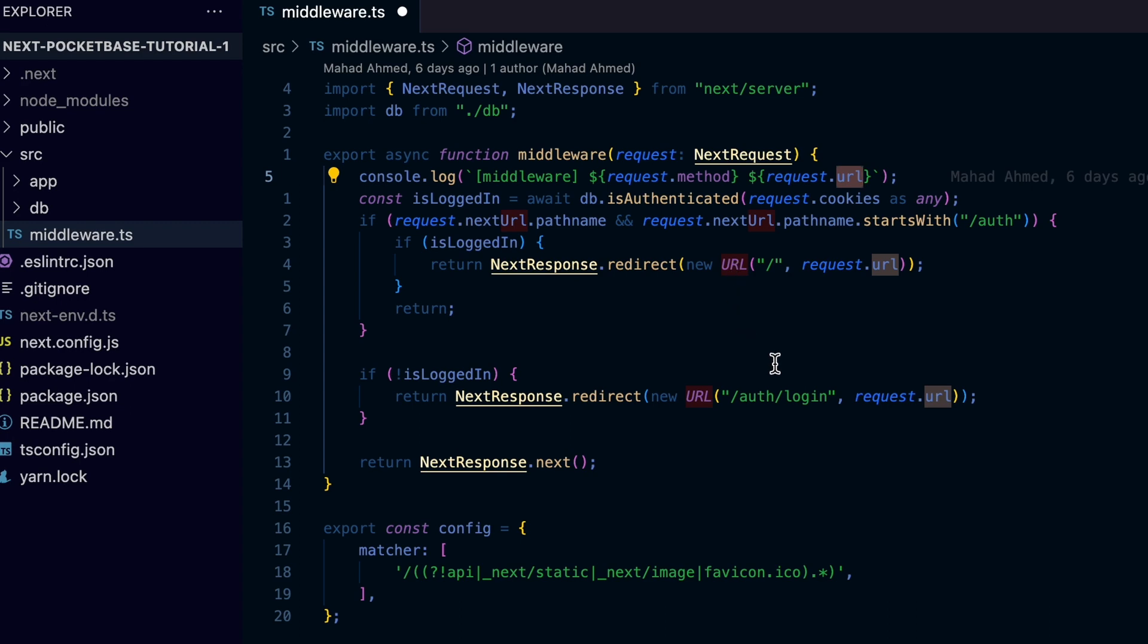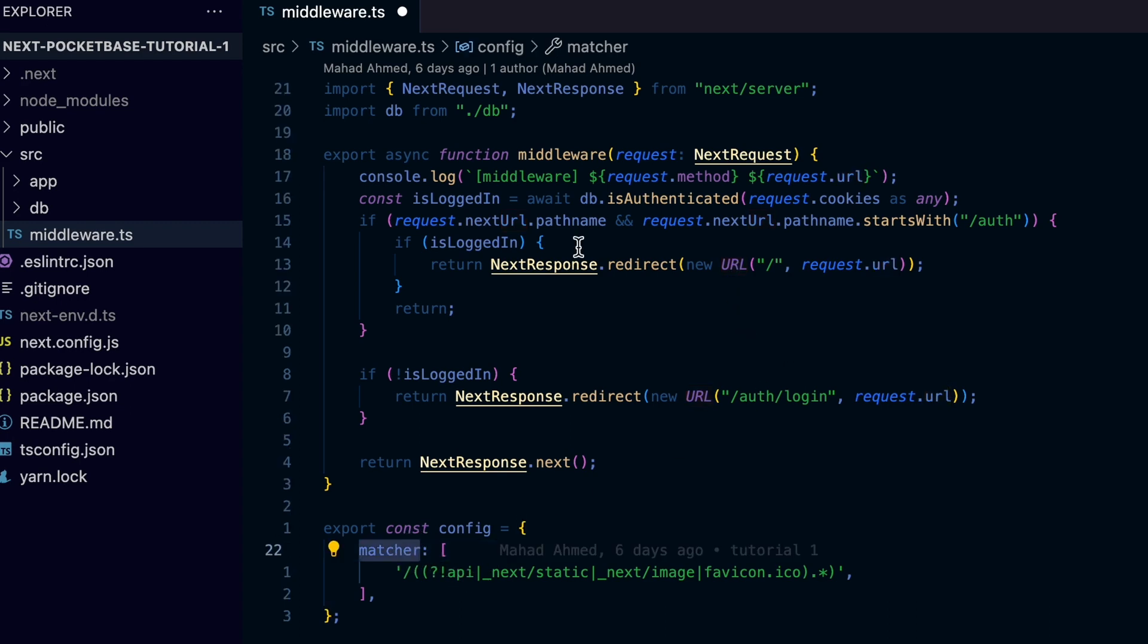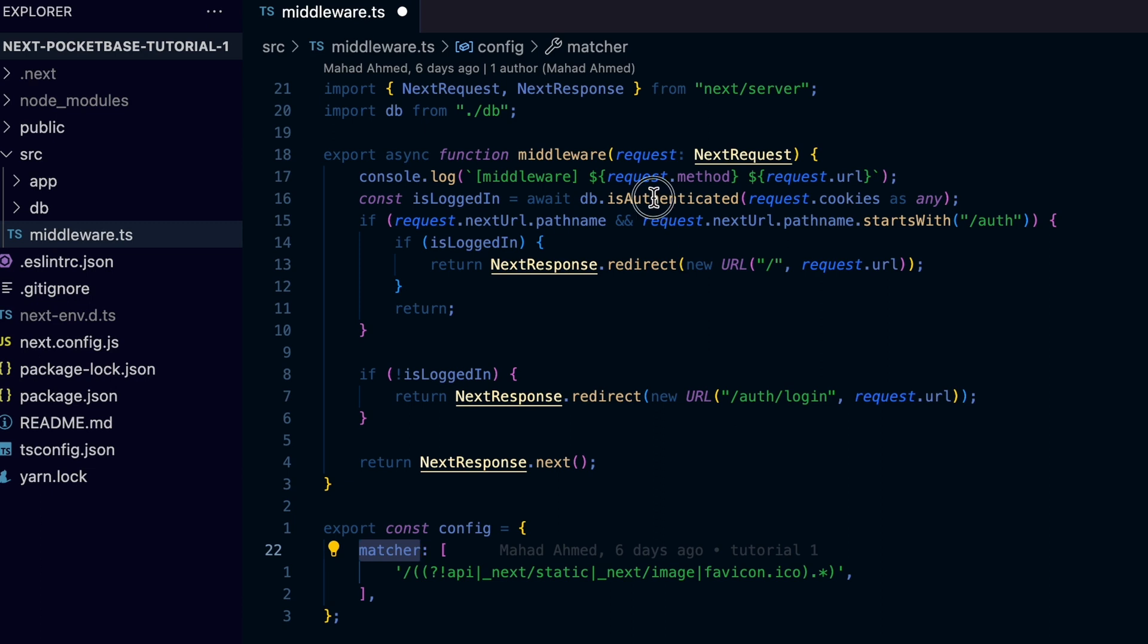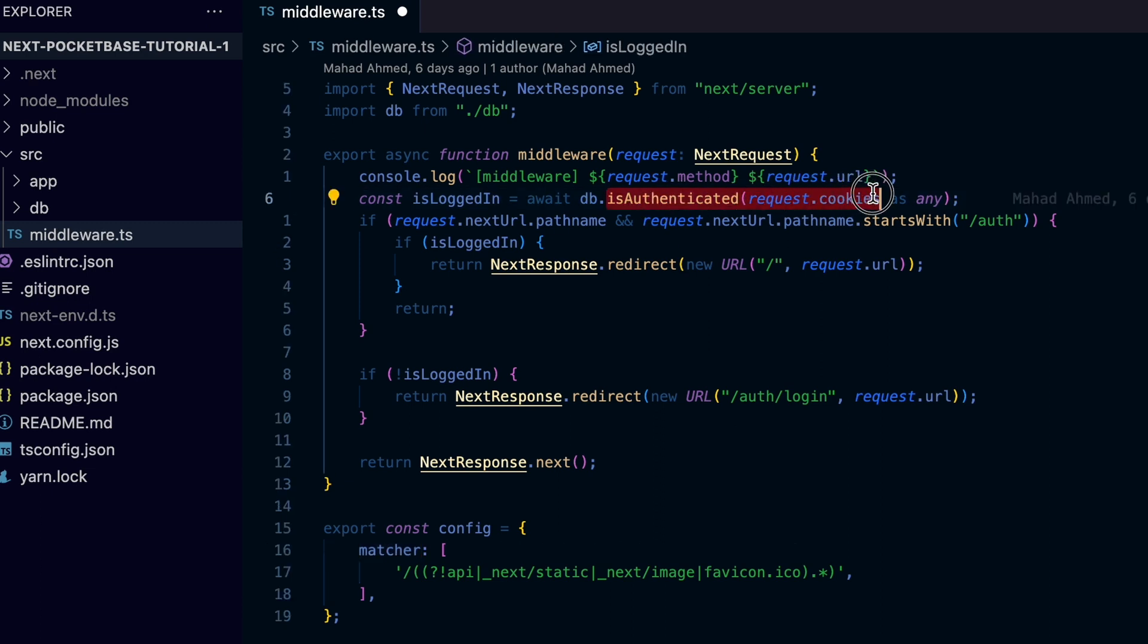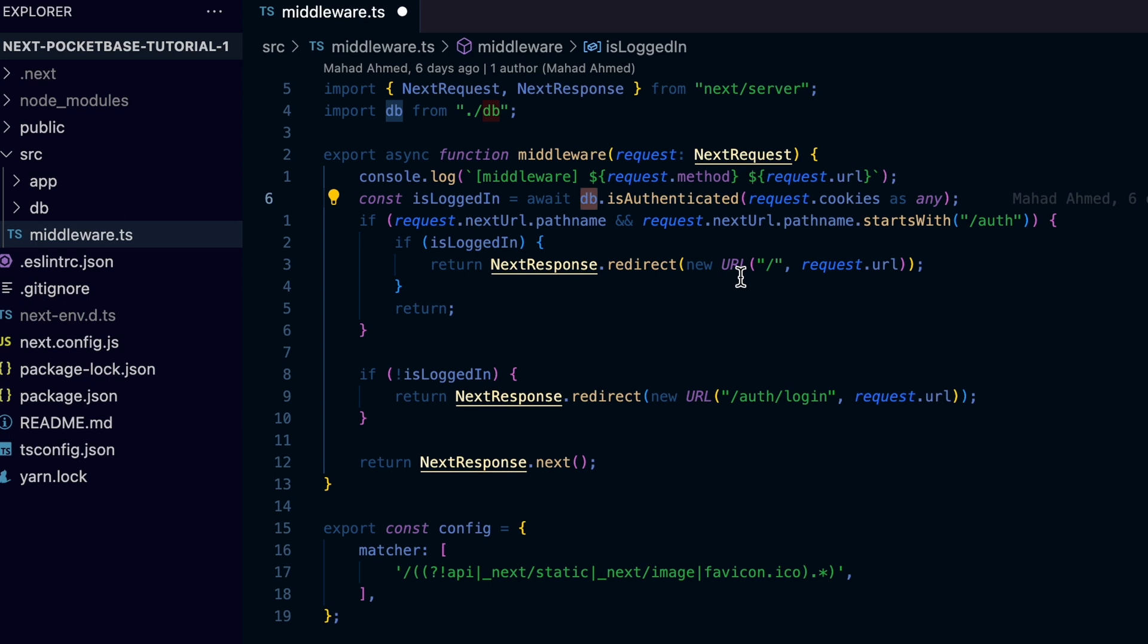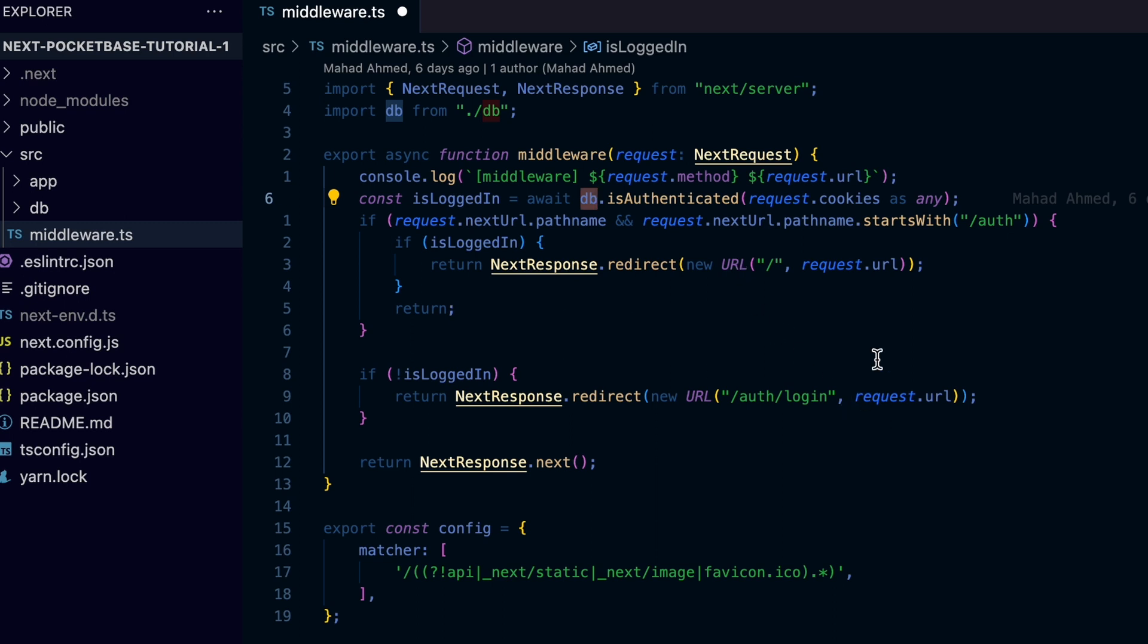Before we do anything, we check if the user is logged in using the isAuthenticated method of the database class, which is a wrapper around the Pocketbase we are using. I'll get to how we achieve this in a second, but let's go through this file first.